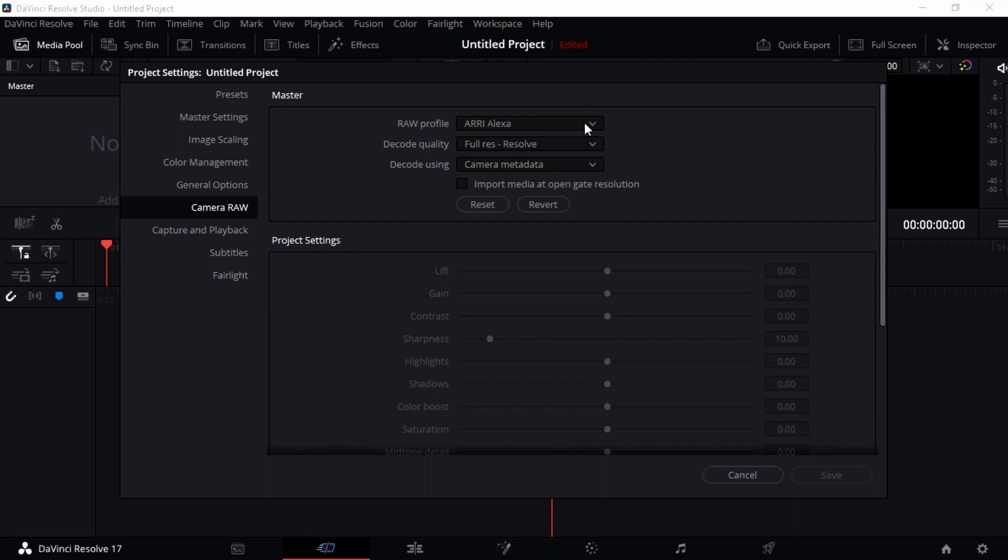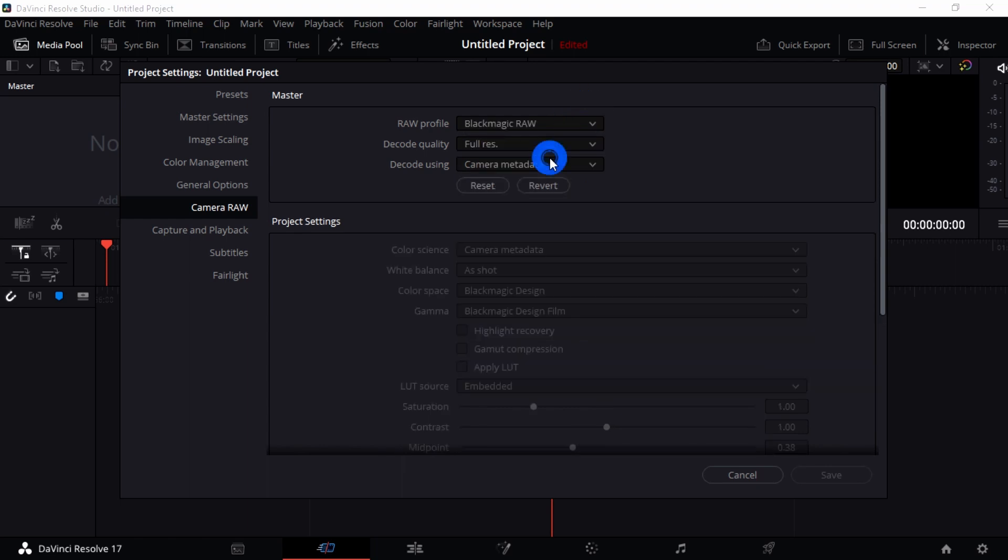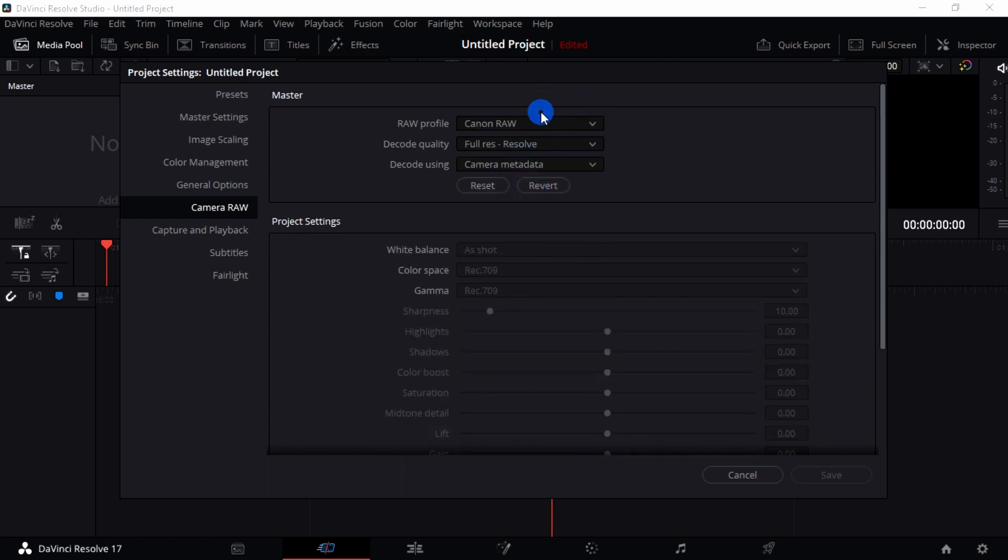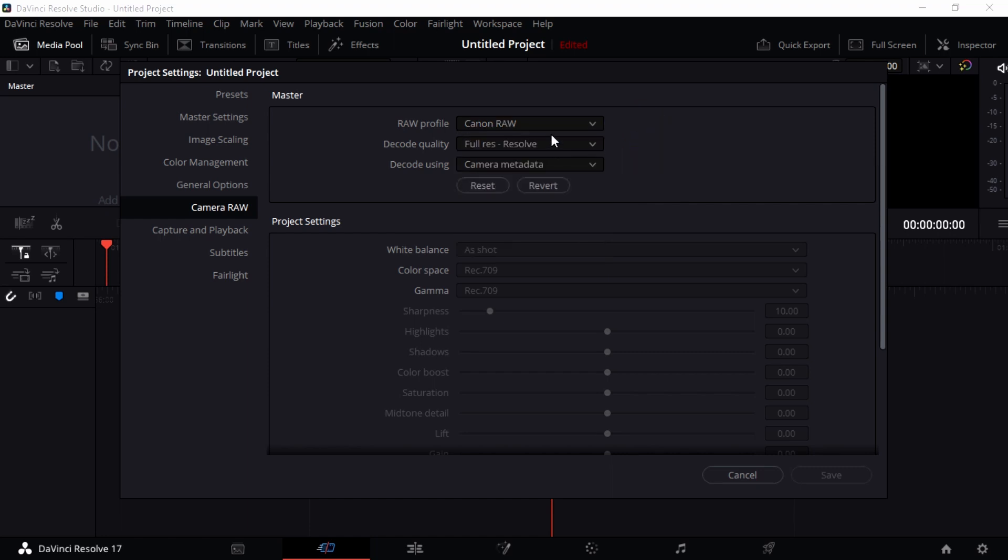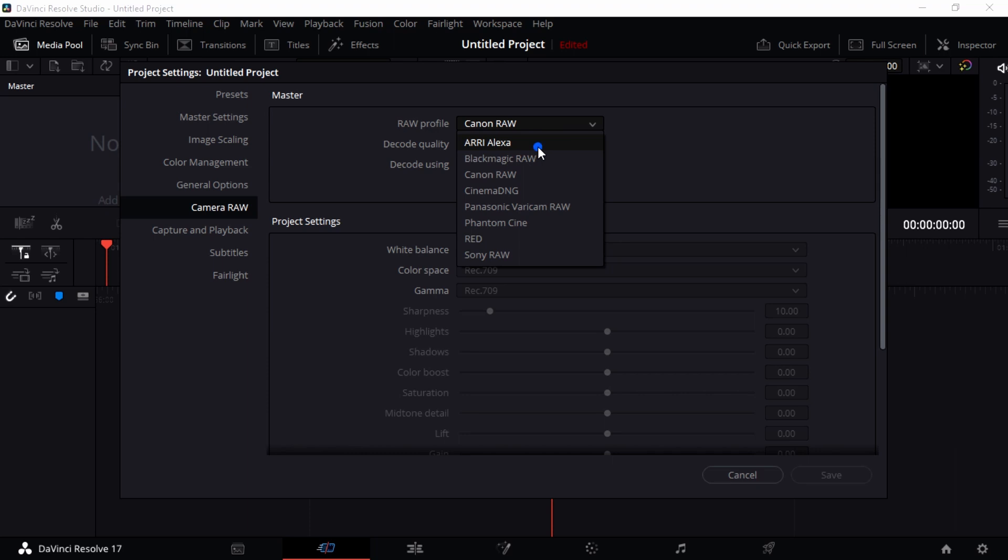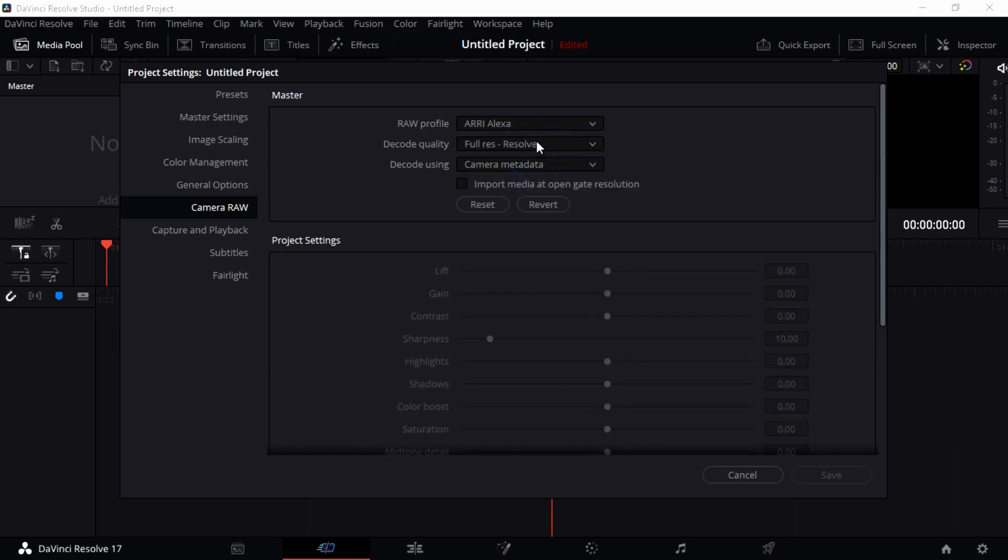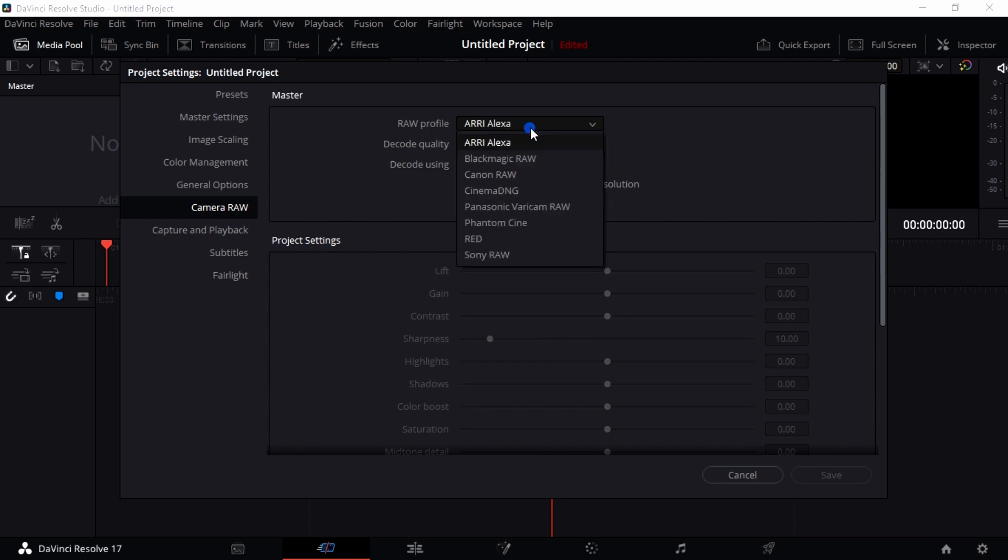When I go to raw profile, you can change this to either Blackmagic raw or Canon raw. It depends on which camera you're really using. If you're using Blackmagic, use that. If you're using Canon Cinema, if you're using Panasonic, Phantom, or RED, or Sony, whichever camera you're using, just turn on to that and it's gonna be just fine. I don't have any camera here that I have already specified, but you can just go on and specify anything that you really want to have.